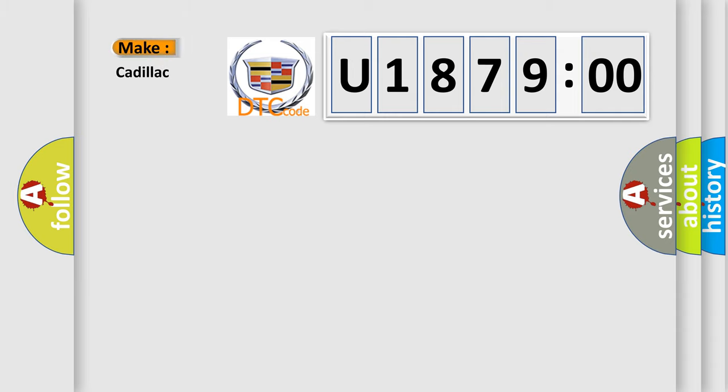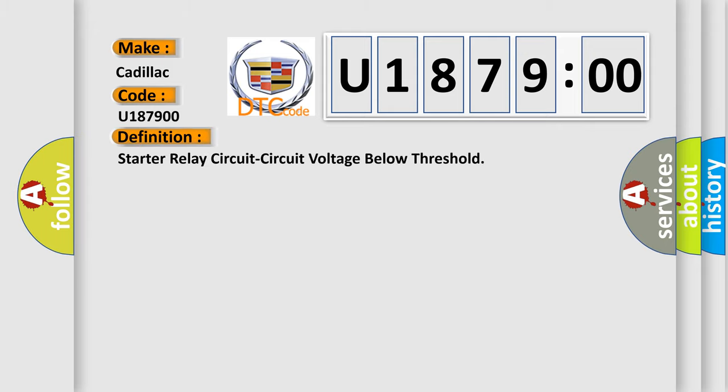So, what does the diagnostic trouble code U187900 interpret specifically for Cadillac car manufacturers? The basic definition is: starter relay circuit voltage below threshold.